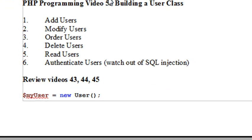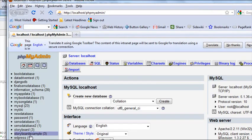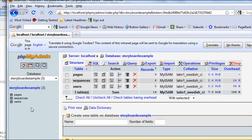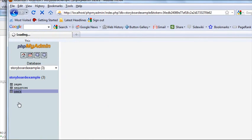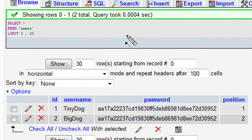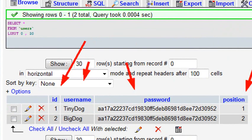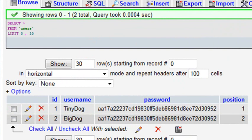Let's talk about the users table that we created earlier. Go to phpMyAdmin and go to the storyboard example. If you recall, last time we created a users table. In that users table we had an ID, a username, a hashed password, and a position. Position allows us to reorder the usernames if we need to do that as well.